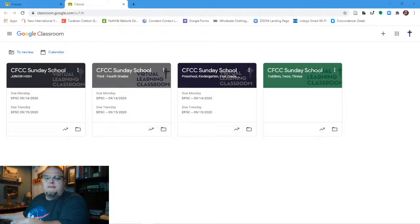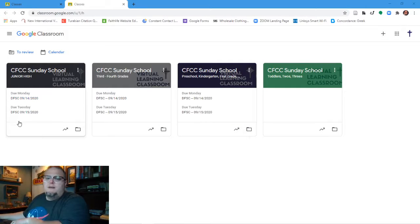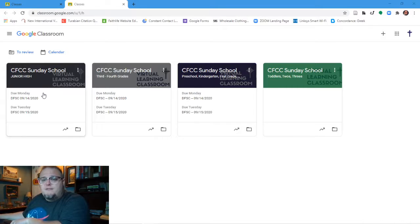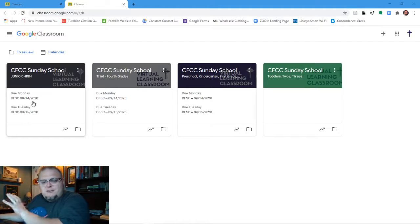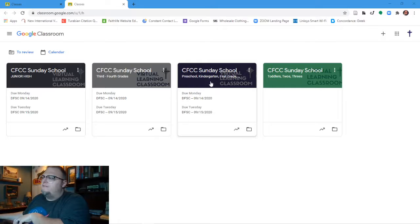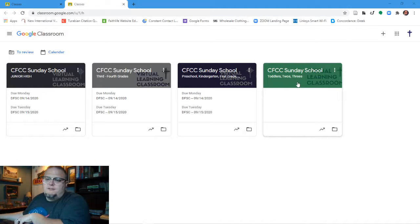On your screen you should now be seeing our Google virtual Sunday School classroom. You'll notice we have four different classrooms going from the oldest students down to the youngest: our junior high class for fifth, sixth, and seventh grades; our elementary classroom for third and fourth graders; our early elementary classroom for preschool, kindergarten, first grade, and second grade; and our toddler room for twos and three-year-olds.